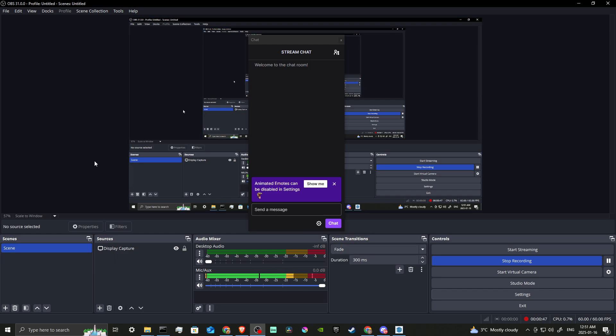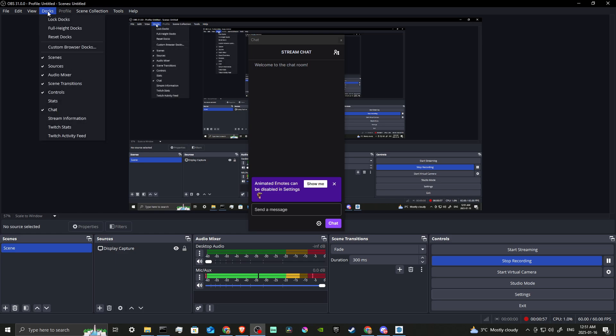From there, we can come back to the main page and if you don't see the streaming information here, then what you can do is up at the top you can find where it says Docks and then under Docks we want to select Stream Information.